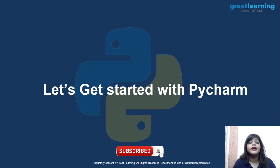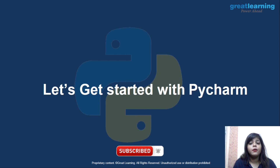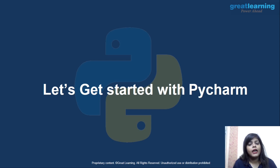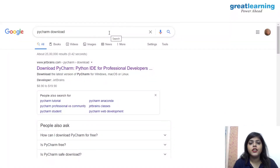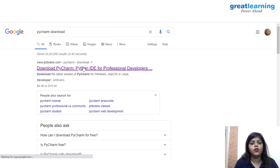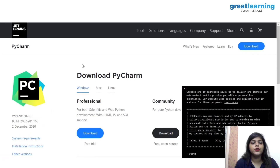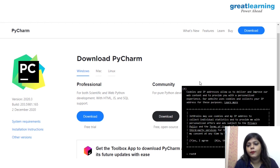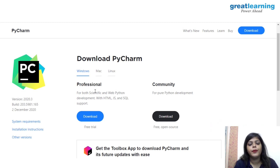Now let's see how you can get started with PyCharm. First, we will install Python from the JetBrains website. I'll walk you through how to start your coding with PyCharm. If you just search 'PyCharm download,' you'll get the first link. Click on that link and it will redirect you to the official website to download PyCharm. You can see there are two versions: one is Professional and one is Community.